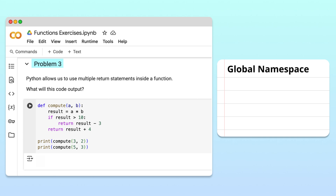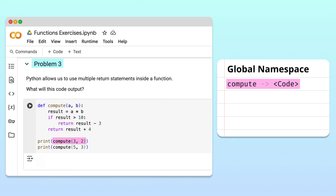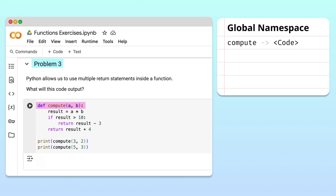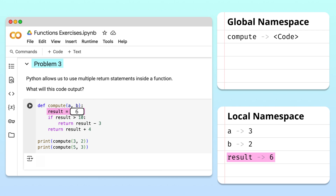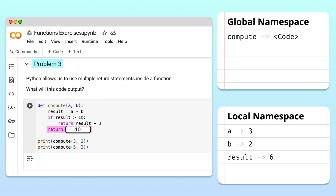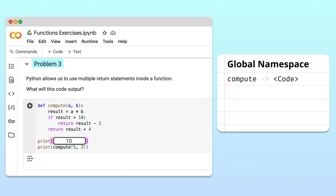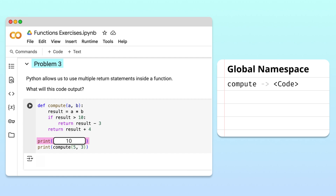During execution, Python first memorizes the compute function's name, parameters, and body and stores them in the global namespace. On the next line, Python executes the first call to the compute function. This creates a local namespace where the arguments 3 and 2 are assigned to the parameters a and b. Inside the function, Python calculates the product of a and b to get 6. 6 is then assigned to the result variable in the local namespace. Python tests whether result is greater than 10. Since 6 is not greater than 10, Python skips the body of the if statement and moves to the final line of the function, adding 4 to result to get 10. Python passes 10 back to the calling point, the local namespace is destroyed, and 10 is displayed in the output box.